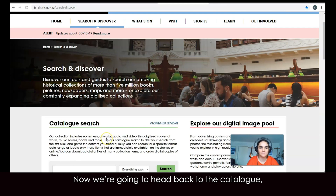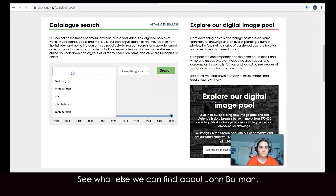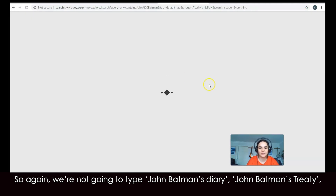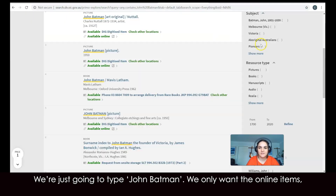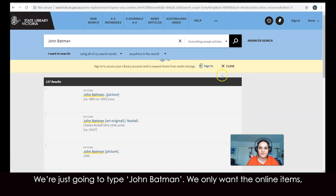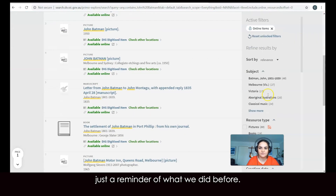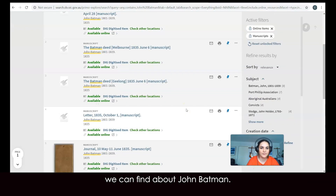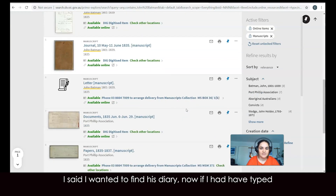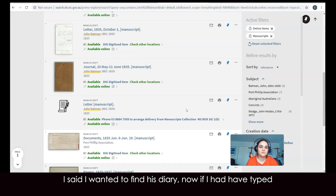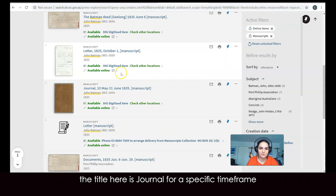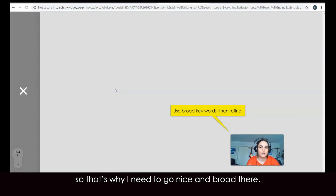Now we're going to head back to the catalogue to see what else we can find about John Batman. Again, we're not going to type 'John Batman's diary' or 'John Batman treaty' — just 'John Batman.' We only want the online items. Resource type — we'll go to manuscripts again, to see what other manuscripts we can find. I said I wanted to find his diary. Now if I had typed 'John Batman's diary' I wouldn't have found it, because the title here is 'journal' for a specific timeframe. So that's why I need to go nice and broad.